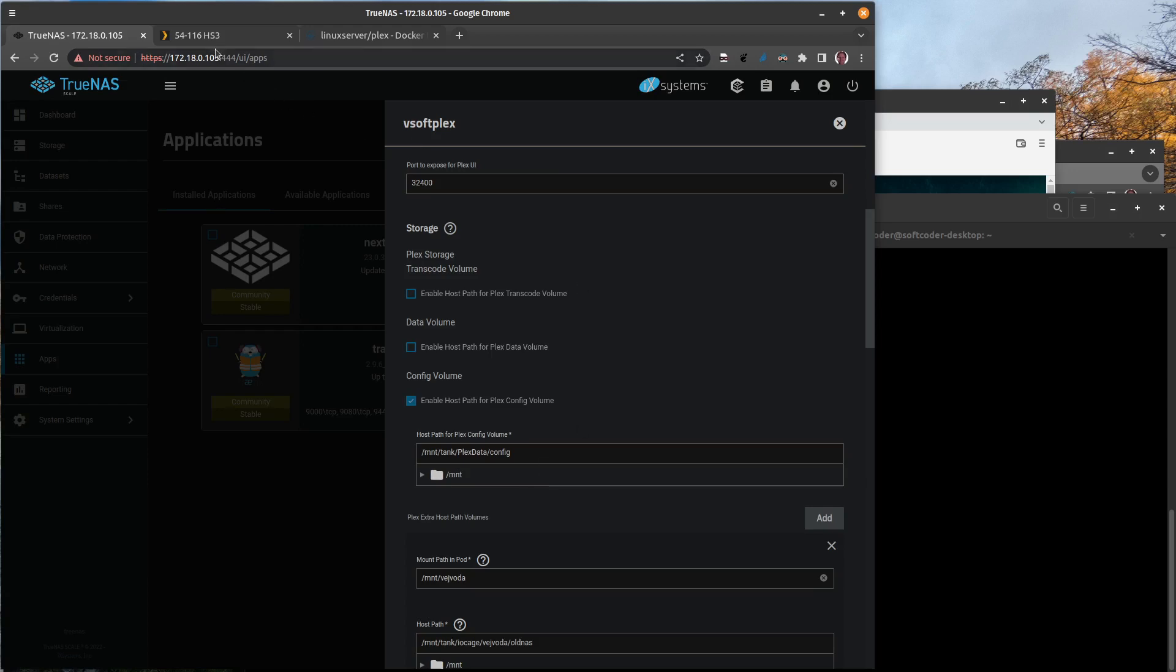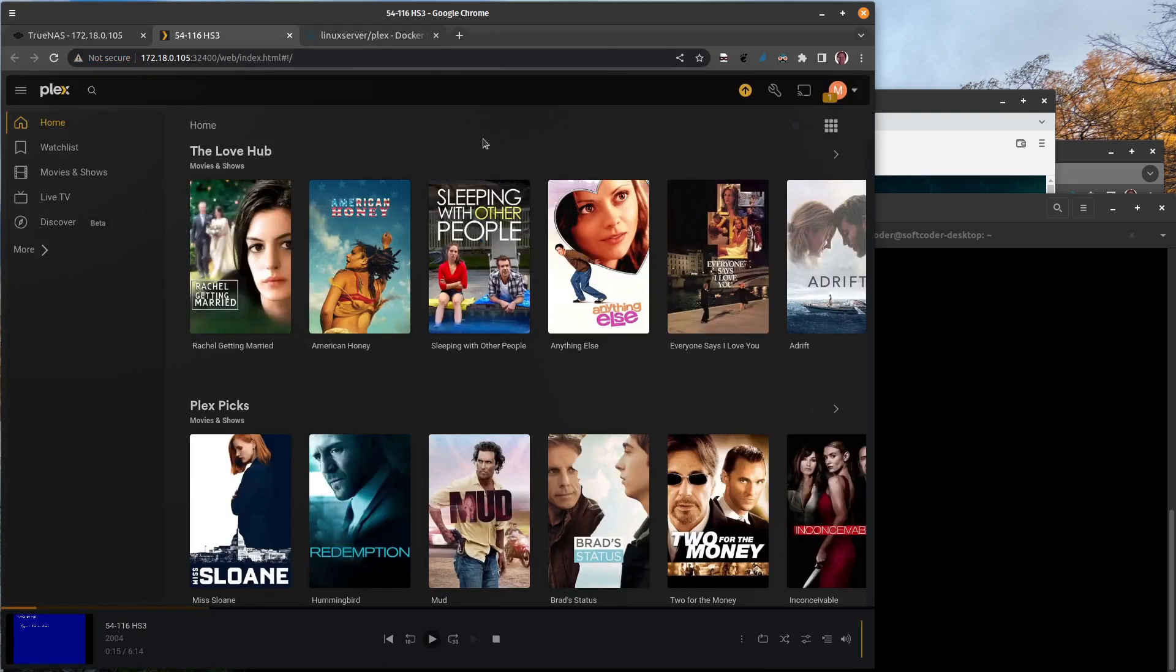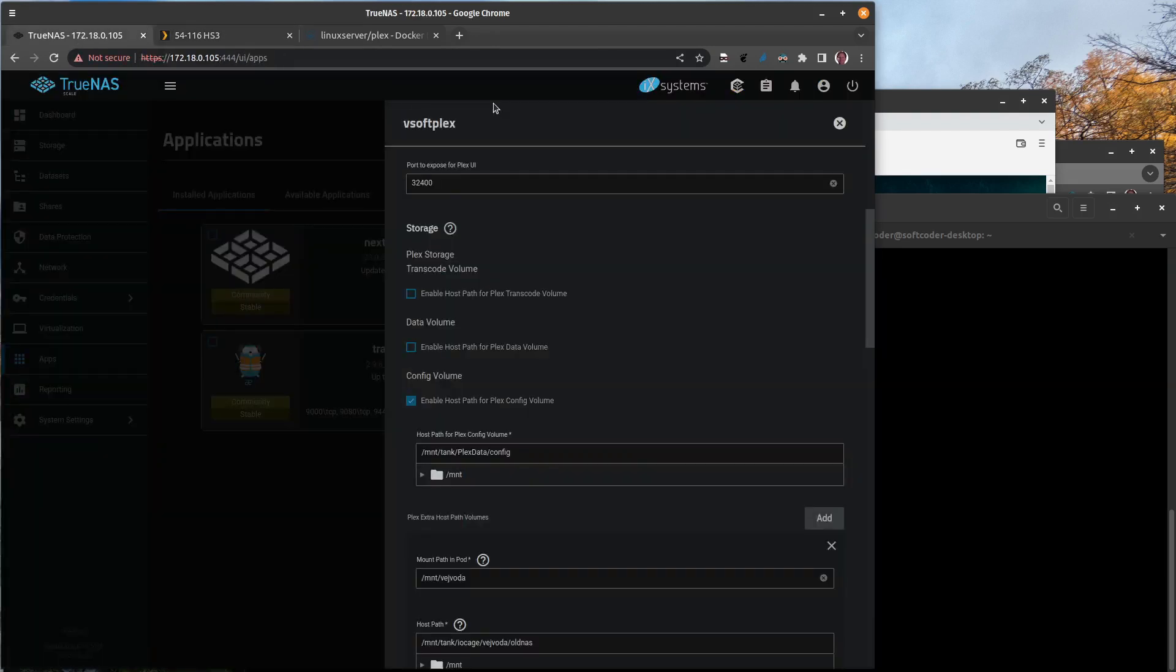Where does all that get stored and how do I not lose it?